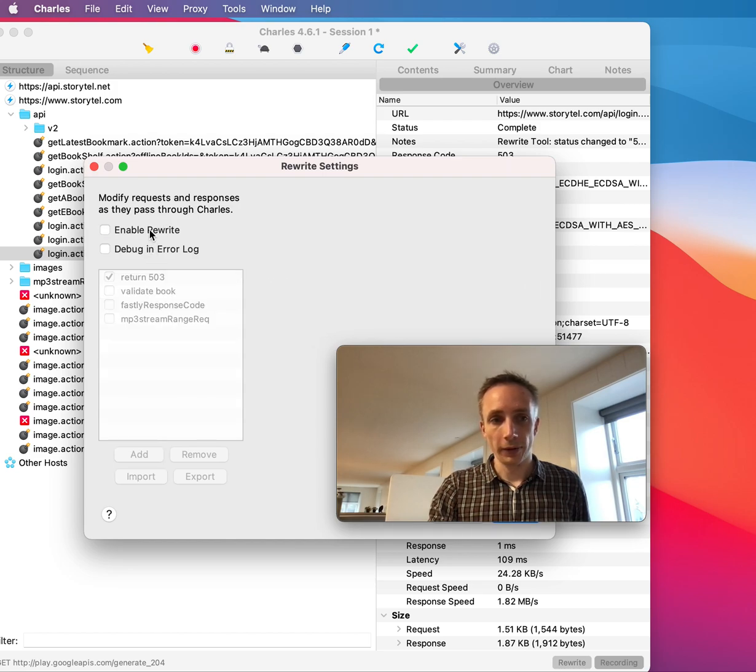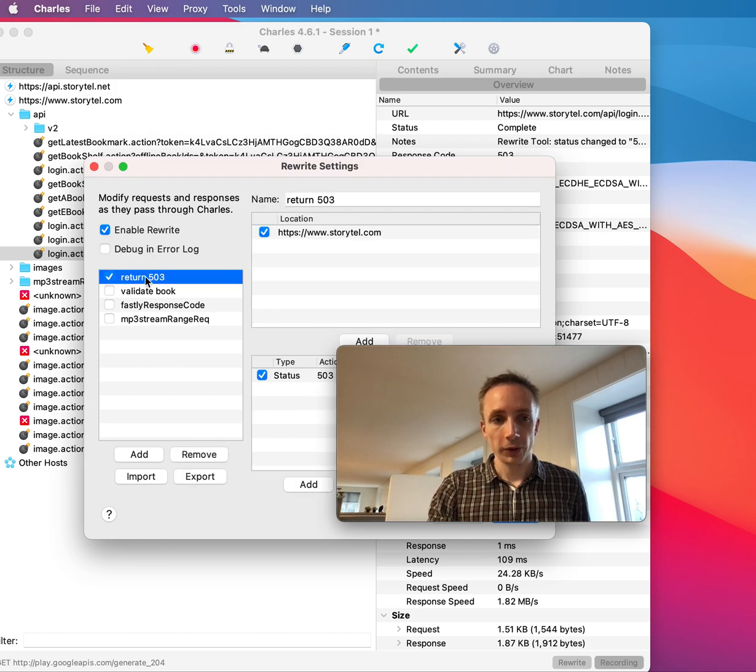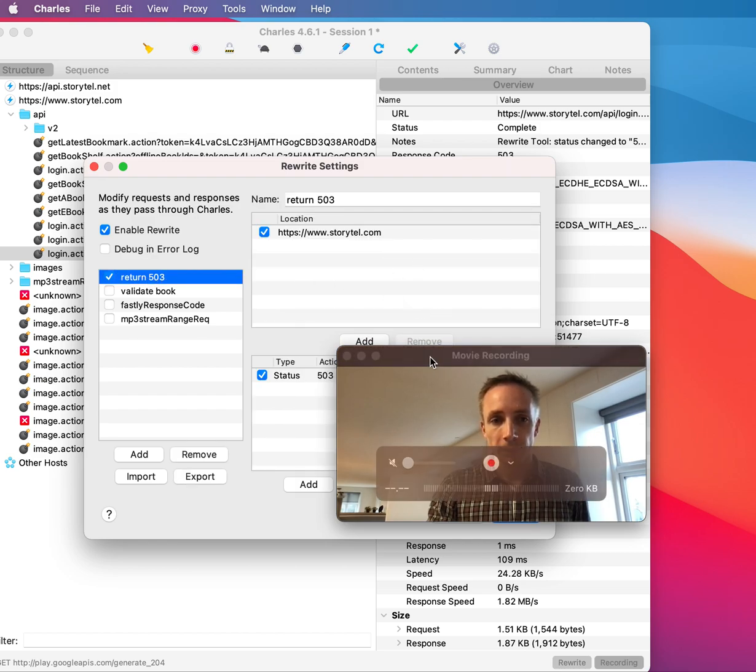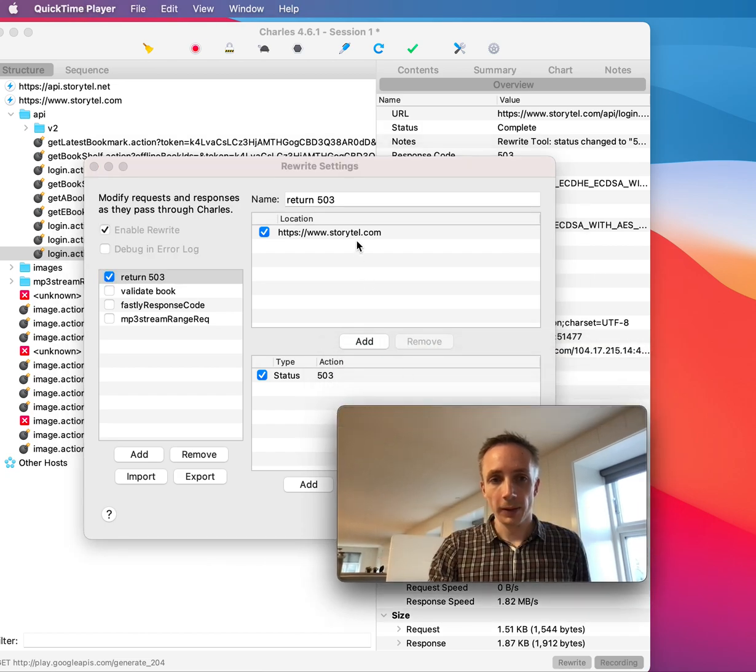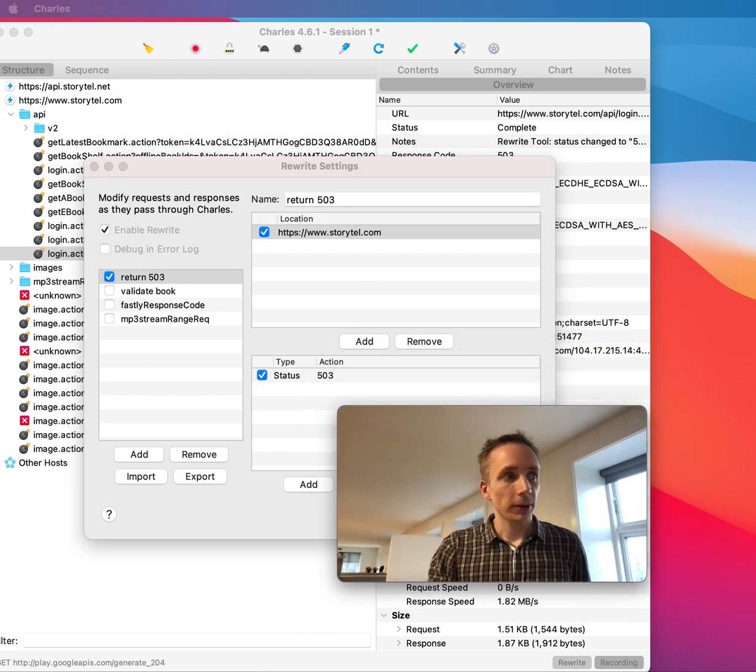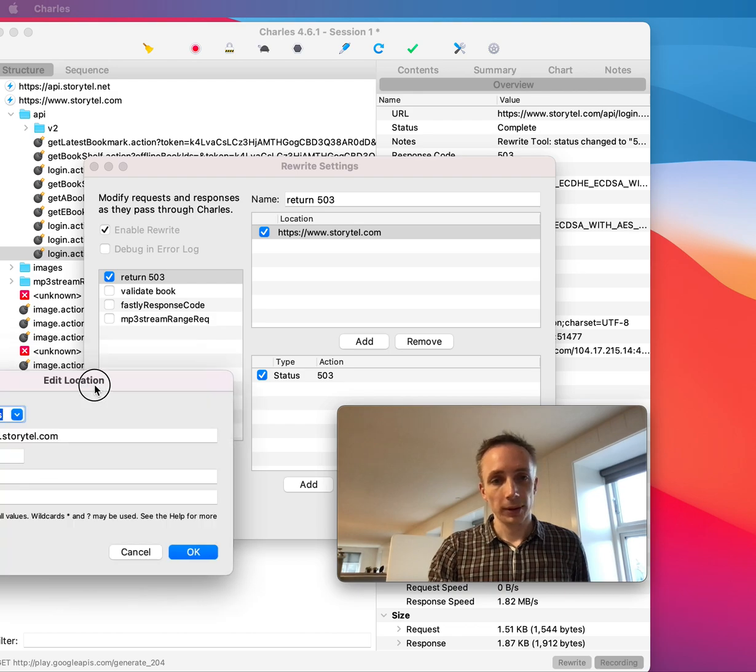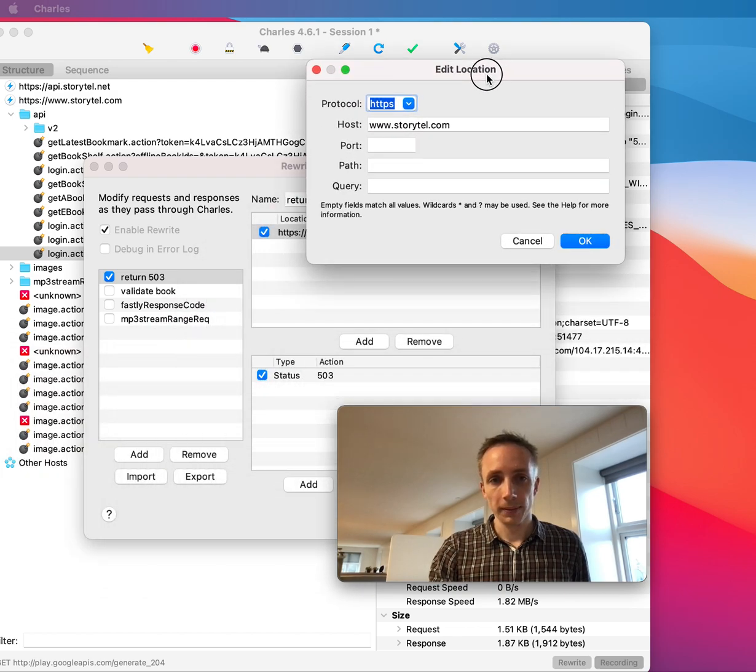First of all, I have enabled it here. And here you can see I have this return 503. And then I have specified the endpoint here, which is you can see Storytel.com.